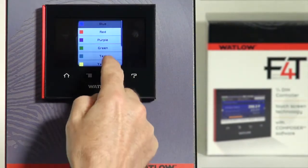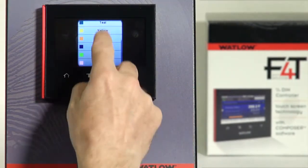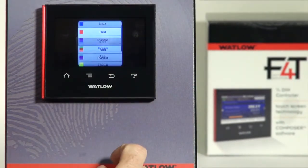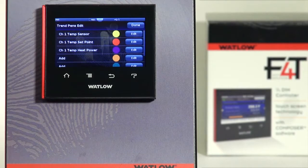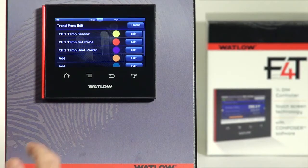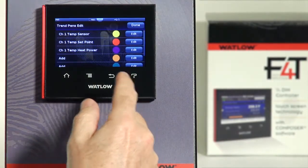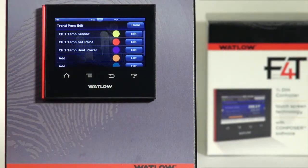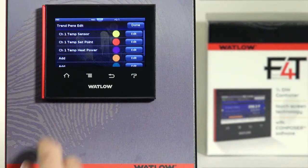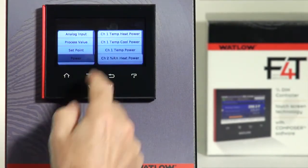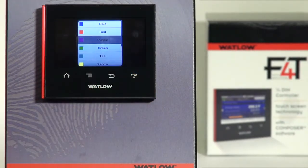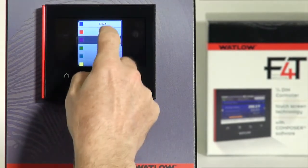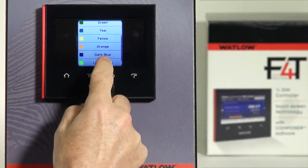I can go back in to edit the colors. The first one is blue — there are up to ten different colors you can pick. I'll change that one to yellow. Also, instead of pressing Edit and then picking source and color, I can change the source and color just by pressing on the value directly, which takes me right to the source, or I can press the color to go right to the color menu.